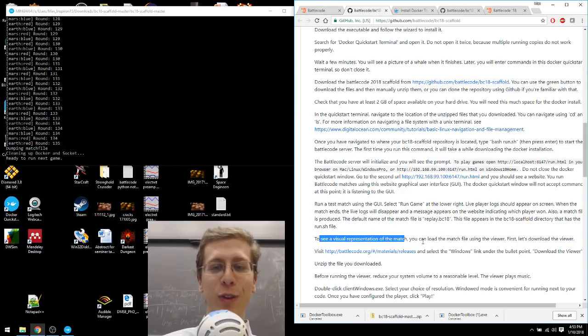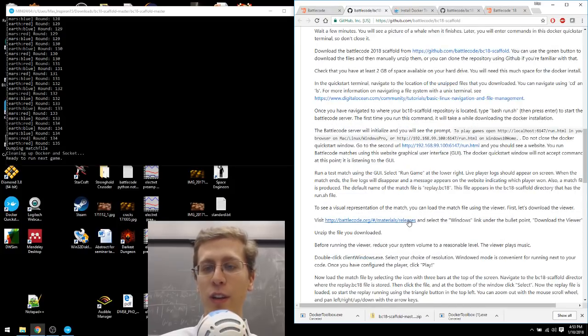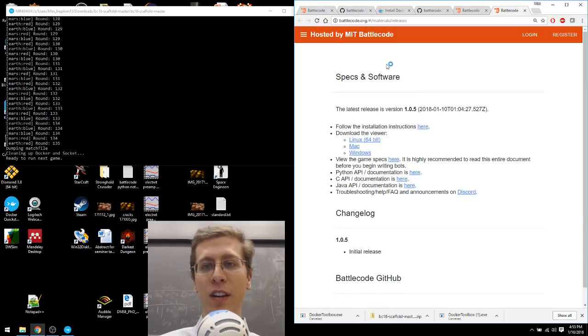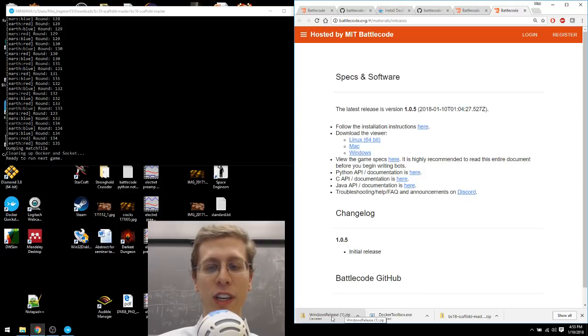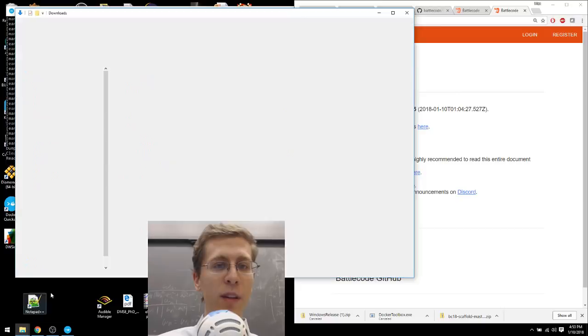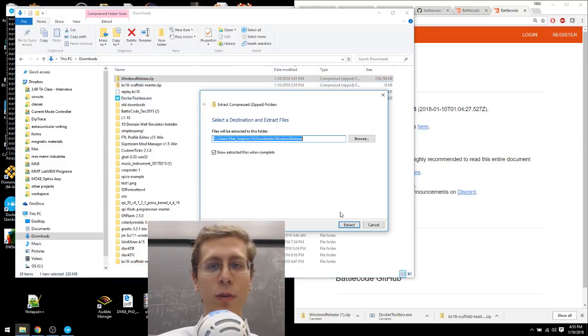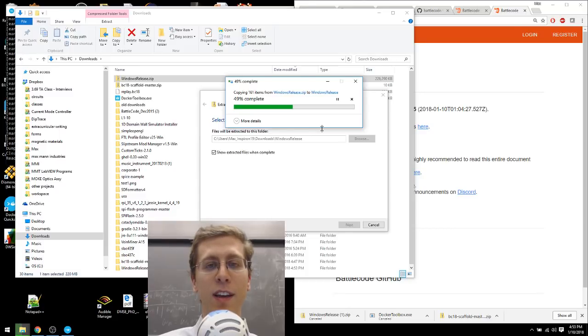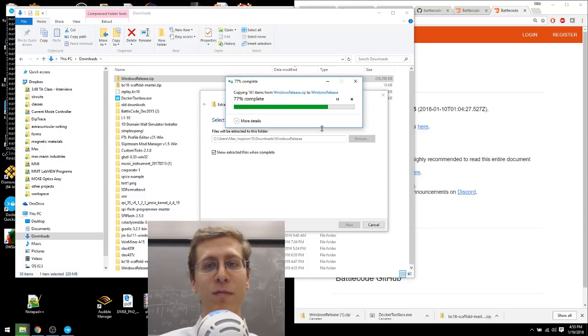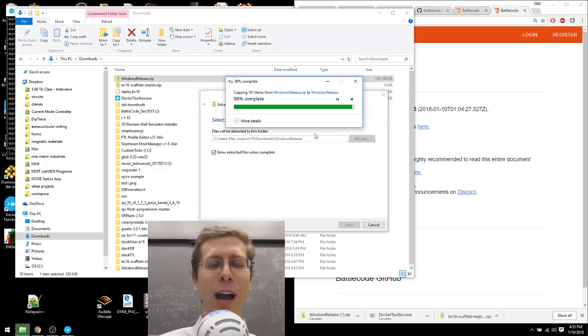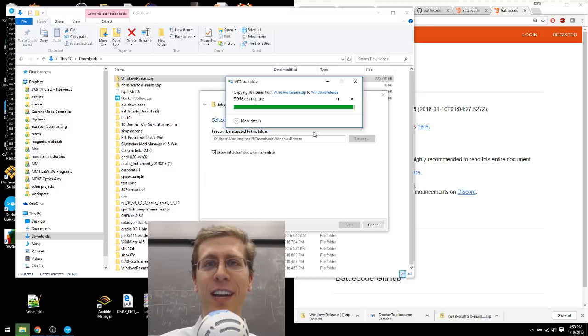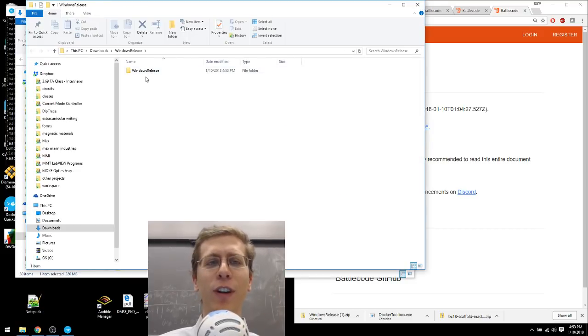To see a visual representation of that match, you can load the match file using the viewer. But first, we have to download the viewer. So it says visit this website here and select the Windows link under the bullet point. So click here. Select Windows. I'm going to hit Cancel. Because I've already downloaded this, WindowsRelease.zip. And I'm going to go back to the Downloads folder. And I'm going to extract all from the Windows Release zip file that downloads. If you like a lot of data, you're in luck. Because these files are big. They've got tons of data in them. I'm pretty sure that's what they mean when they say big data. And big data is the next big thing. You heard it from me here first, folks.